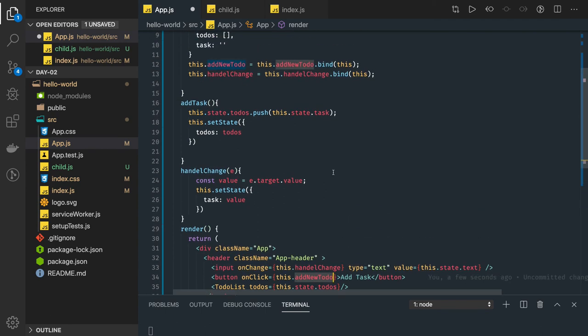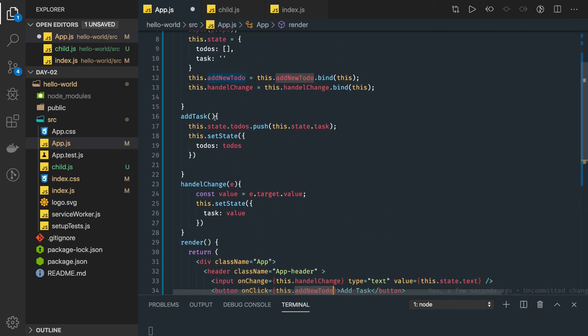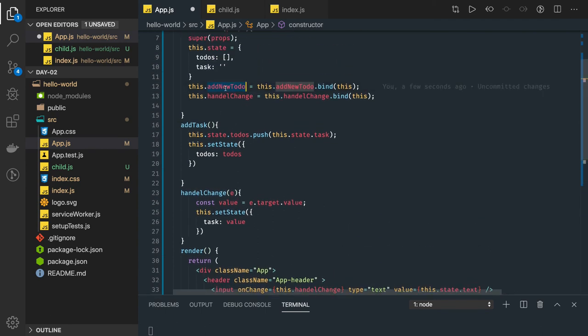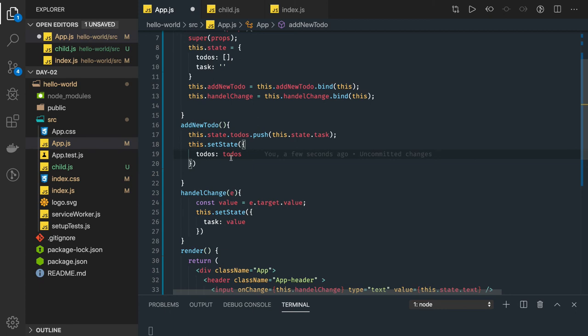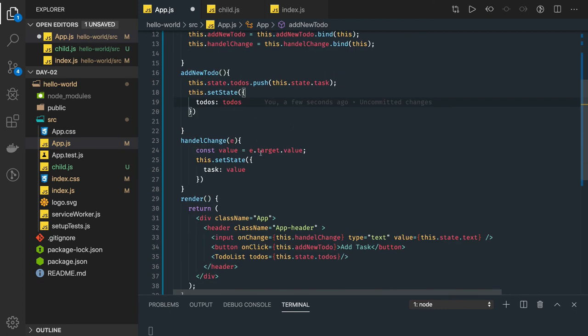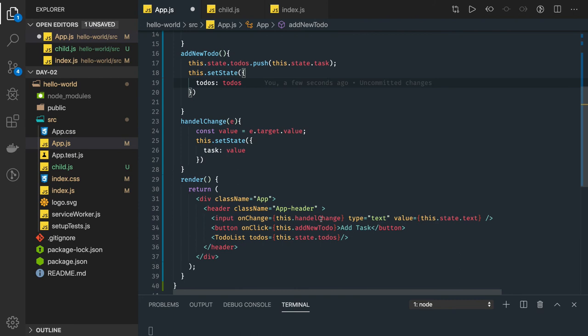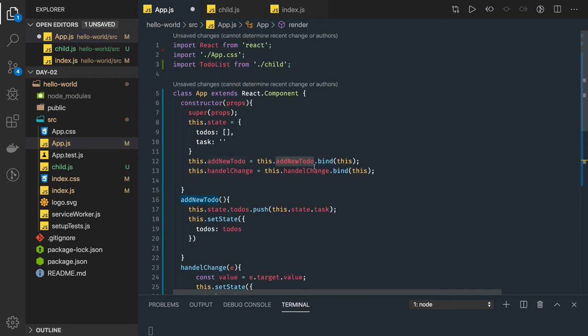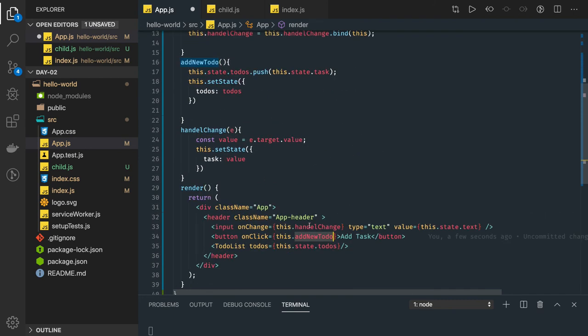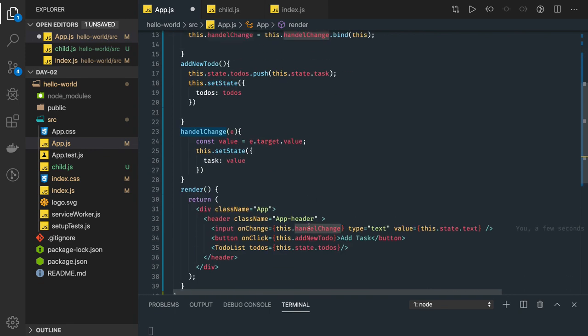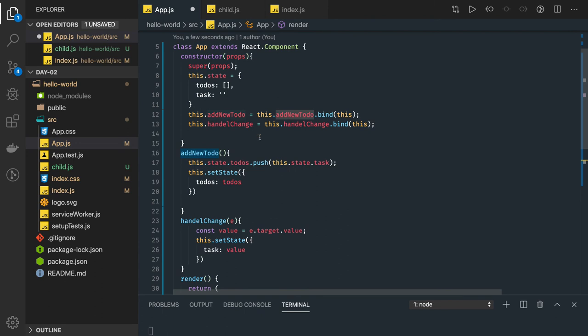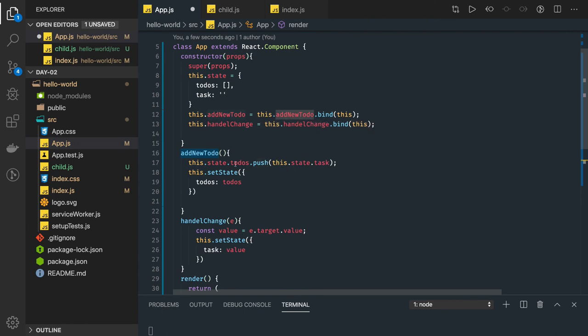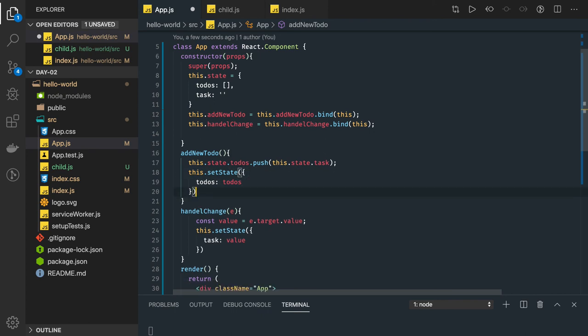First of all, this dot state dot task, it keeps updating whenever you are typing in the text field using handle change. Yeah, we are updating this dot setState task, task will have the latest value whatever you have entered. Now add task method is being triggered from this button, add new to-do. We have add new to-do, handle change and add new to-do, these are the two methods I have. It's bind, handle change is bind properly, add new to-do is also bind. What add new to-do is doing, it is just updating the to-do's array and just setting it in the state, that's it. And the same state I'm passing to the child component.